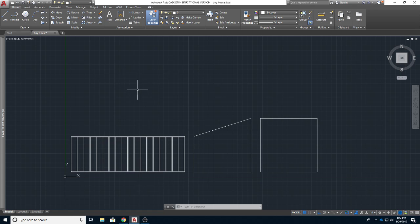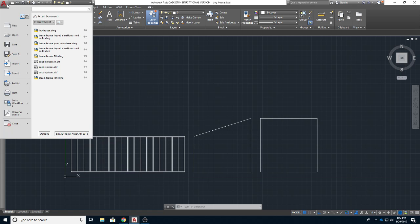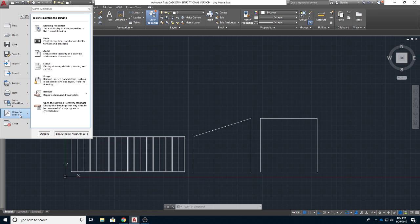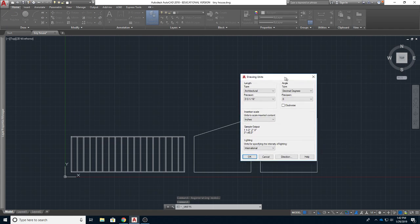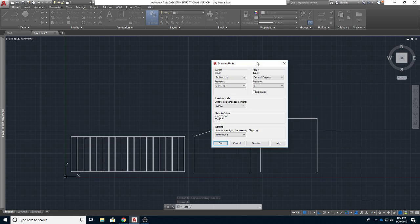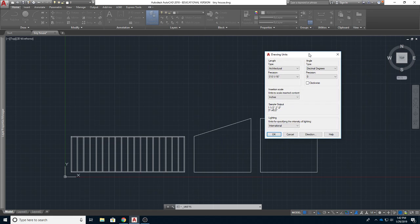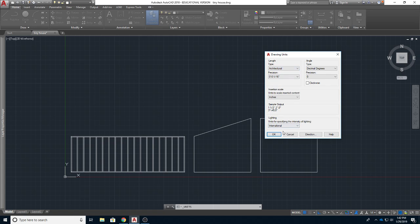When you first open up AutoCAD, go up to the top and go down to Drawing Utilities, then go to Units. It'll open up a little dialog box. It's probably set to decimal or something, but make sure it says Architectural — so you're drawing in feet and inches. Most important.